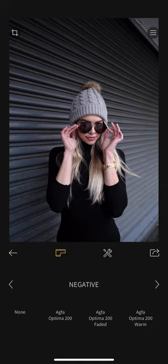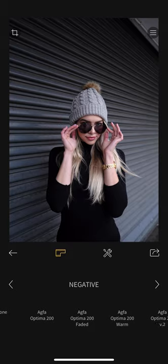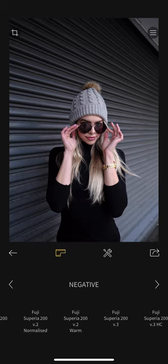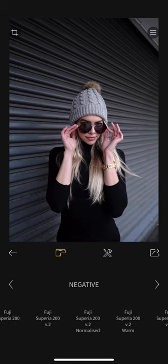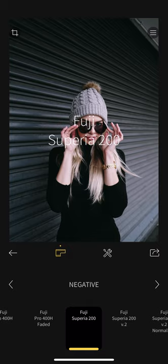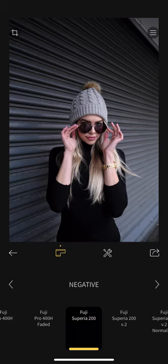Unfortunately Android doesn't have this app — I can confirm that. On Android you can just use VSCO like I used before, but this app has some film simulations I haven't used before. I'm using more and more of this 'Superior' film base, so I'll use this one as the base.